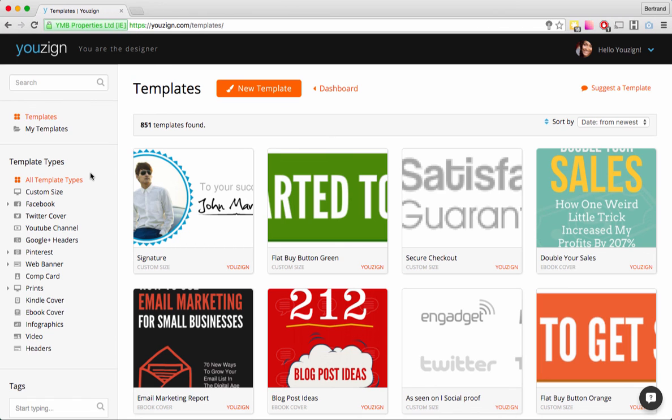That's about it for the design dashboard and templates page overview. If you have any questions, as usual feel free to get in touch with us. Thanks for watching.